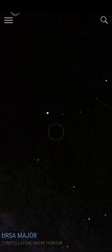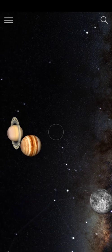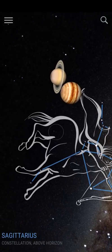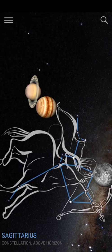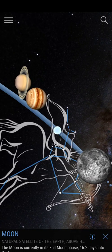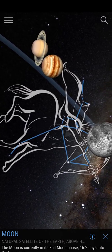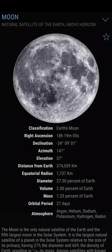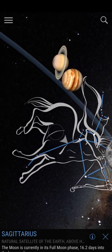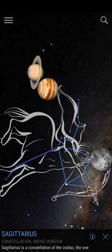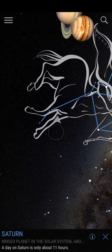This is Ursa Minor. And here we have the planets — there is Saturn, Jupiter, and this is our Moon. You can get information on the Moon like all the other objects in the sky. This constellation is Sagittarius. That is Jupiter. That is Saturn.